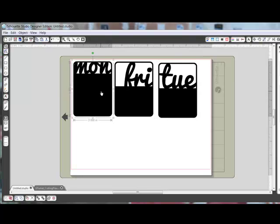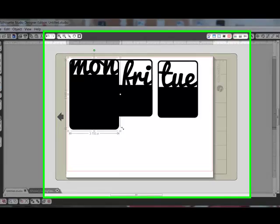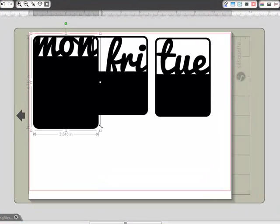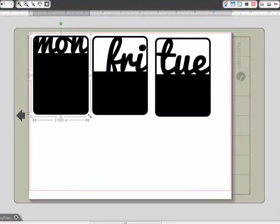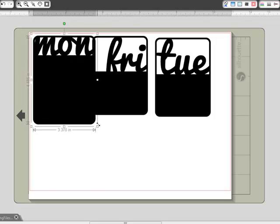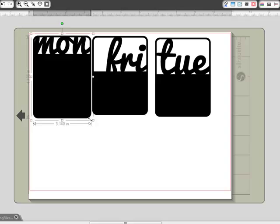Clicking to select an image on the page gives you a bounding box. The bounding box tells you the dimensions — this one is 3 inches by 4 inches. To resize, all you have to do is click and drag a corner until you reach the size that you want to cut. The new dimensions are displayed in real time as you click and drag.